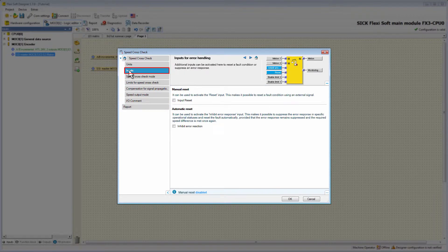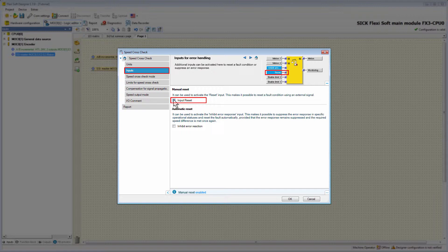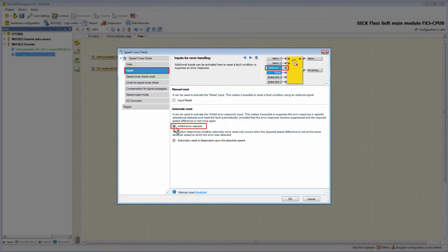Let's move to the tab Inputs. Here it's possible to enable additional inputs for error handling. These inputs can be used to reset the system if the output MonitoringStatus goes low because the allowed relative speed difference is exceeded. To reset this kind of error there are two optional ways: first, with the input Reset, which enables a manual reset — an error can be reset by rising edge if the speed is zero. Second, with the input InhibitErrorReaction, it's possible to realize an automatic reset. If there is a high signal at InhibitErrorReaction, indicating that the hazardous area is not accessible, then no error will be triggered, and occurring errors are reset automatically when the encoder signals match each other.